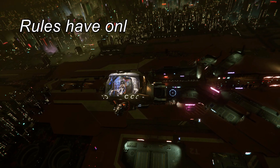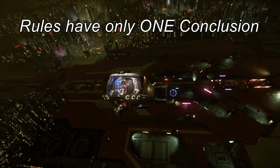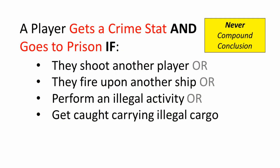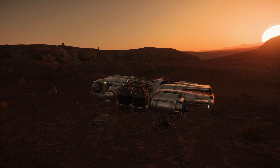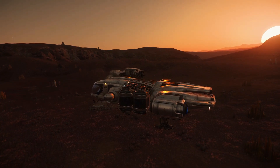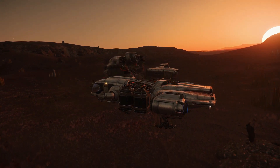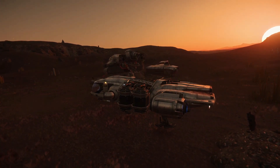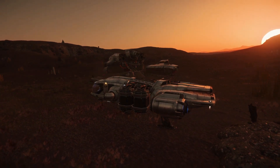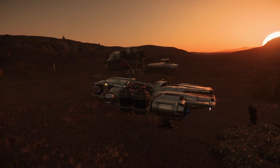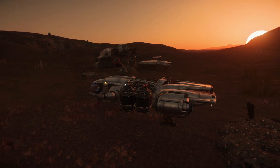These conclusions also need to be singular in nature. You would never want to have a compound conclusion like saying the player will get a crime stat and go to prison — those are two separate outcomes, perhaps related, but they don't always happen together. So as a principle in rule and game development, you never tie multiple things together in your conclusion. The other thing having a single conclusion does is it allows a rule to be reused and applied elsewhere in the game when needed.